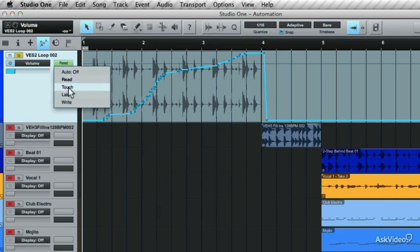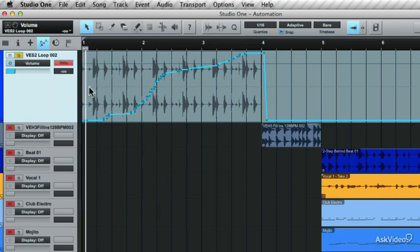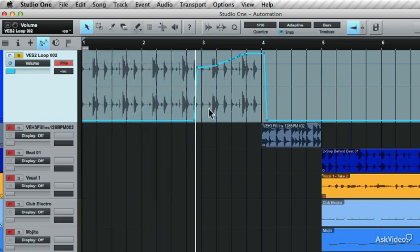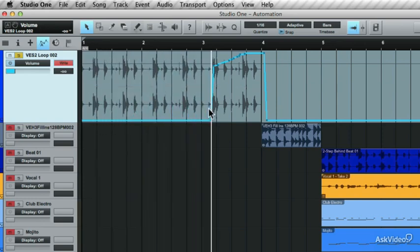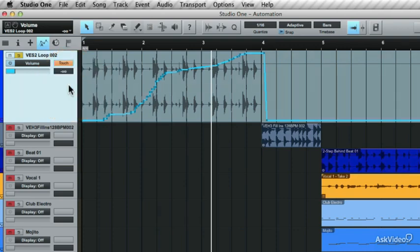Be careful when you're using Write, as this will override any automation. If you go back and press play now, it'll override any automation. So be careful when using this mode if you have already written in some automation. If you want to go back and make some changes, what I'd recommend is using the Touch mode.